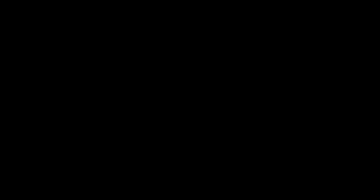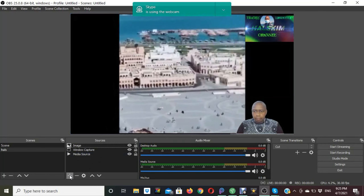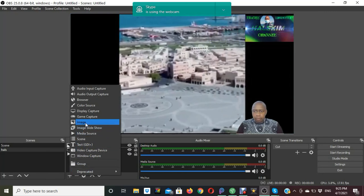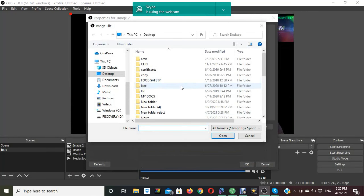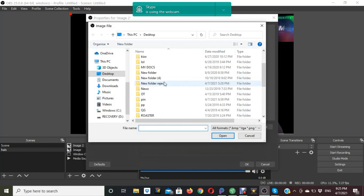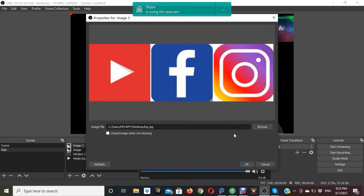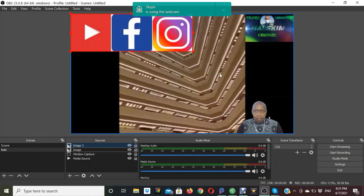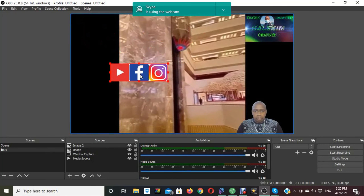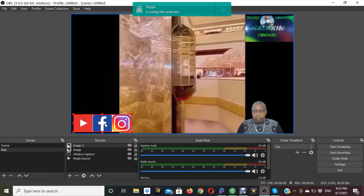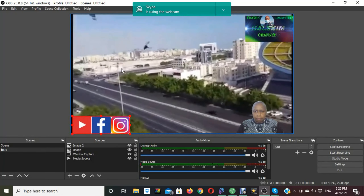So our video will look like that. If you want to add another image on the screen, go to Sources, click the Add icon, select Image, then confirm and search for the image you want to add. For my video I will add the logos for my social media. Select the logo, confirm, resize it to the size you want, and place it anywhere on the screen.